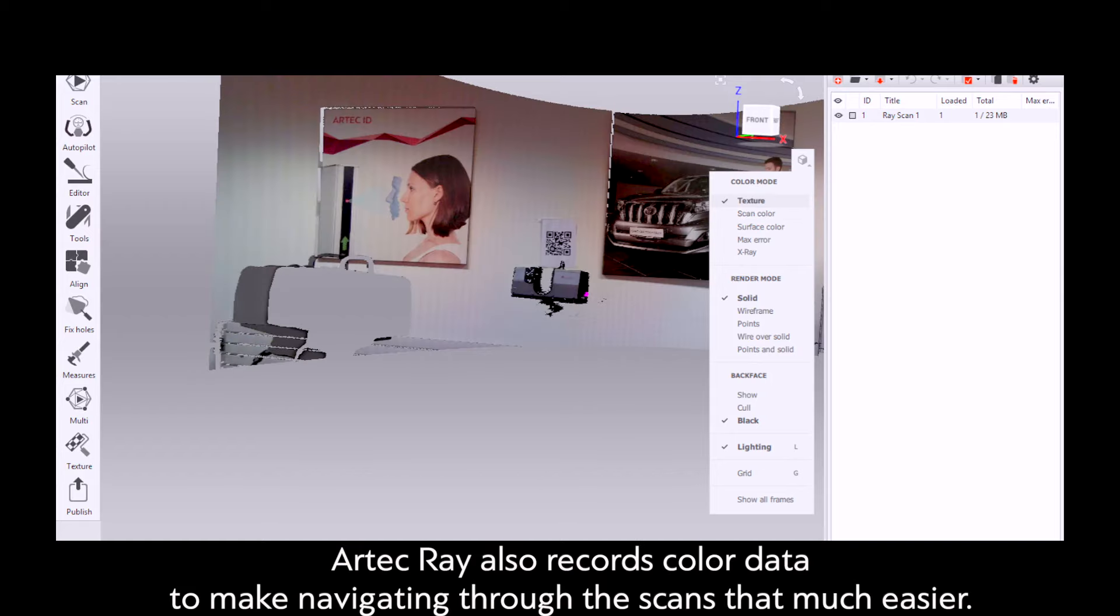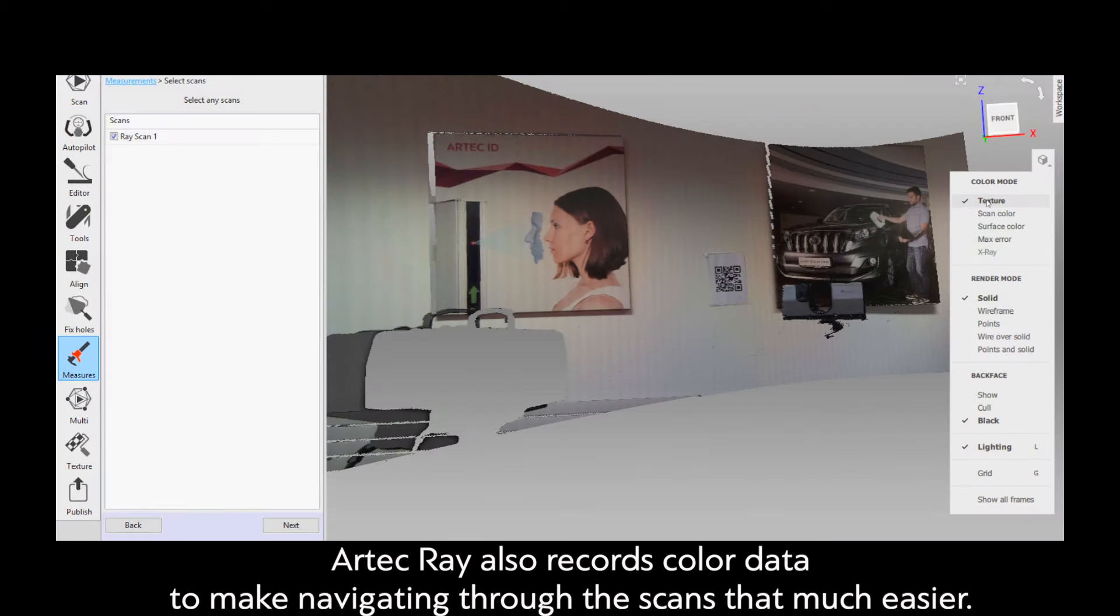Artec Ray also records color data to make navigating through your scans that much easier.